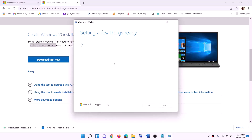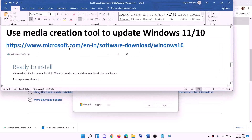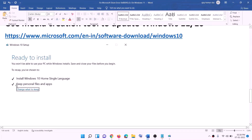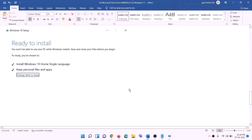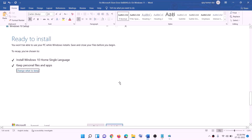It will start downloading Windows 10 along with the latest updates — this process will take some time. Once the download is complete, before installation you will see a screen saying 'Ready to install.' By default, 'Keep personal files and apps' will be checked, so you will not lose any data. Click Install. Once installation is complete, log in to your computer.